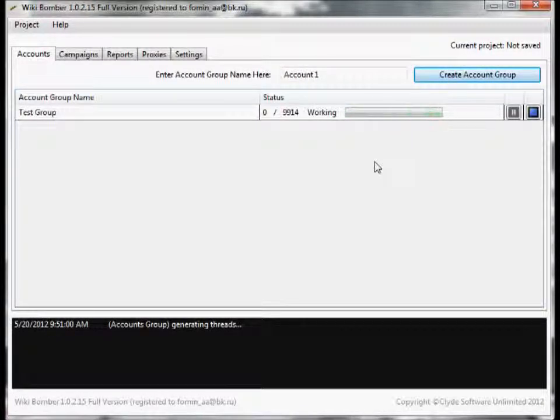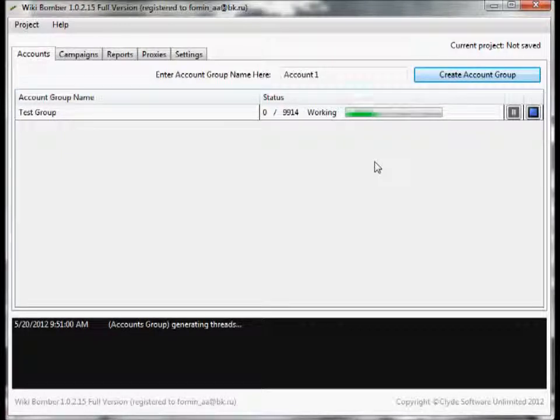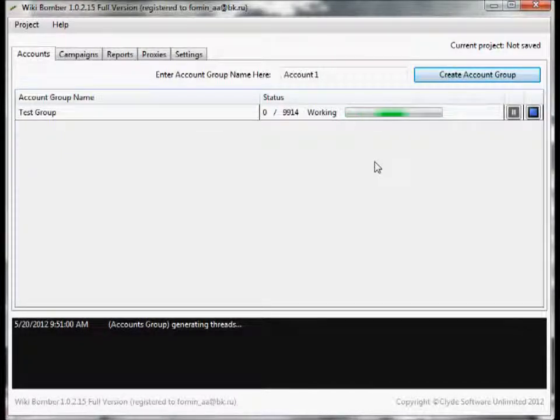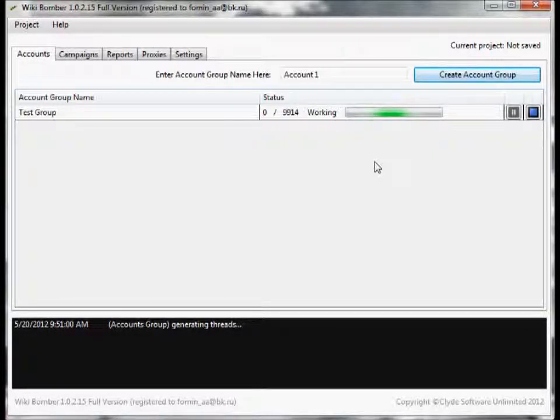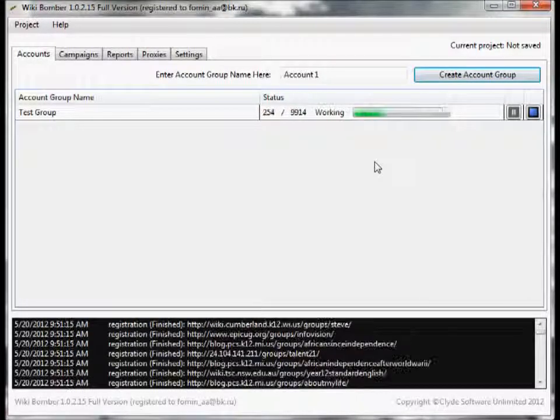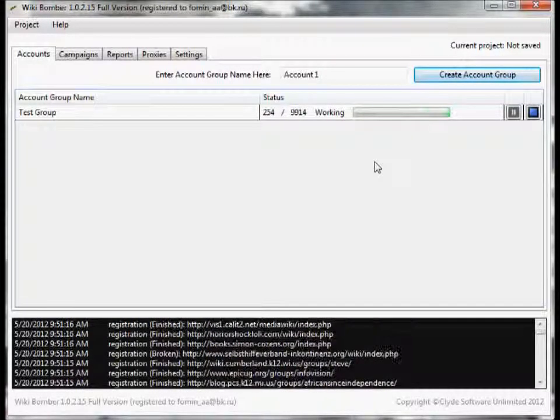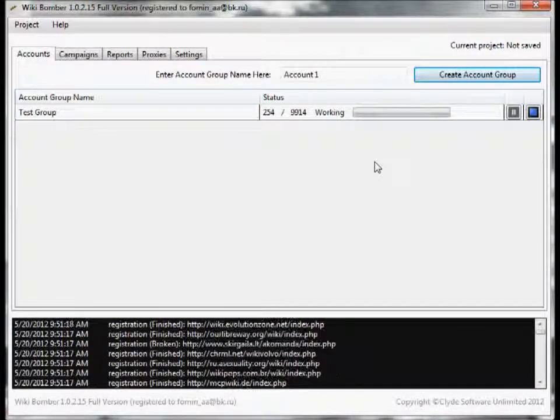Now as you can see, the software automatically goes to work for you creating these accounts on all these wiki sites. Keep in mind it uses 100% unique usernames - that means if you post to 10,000 wiki sites, it will generate 10,000 completely random and unique usernames.